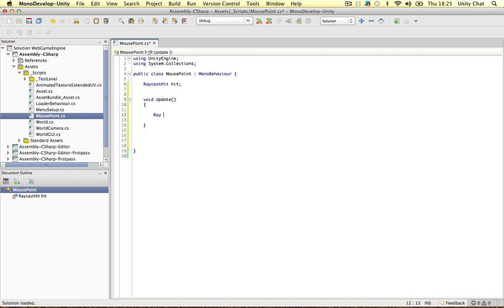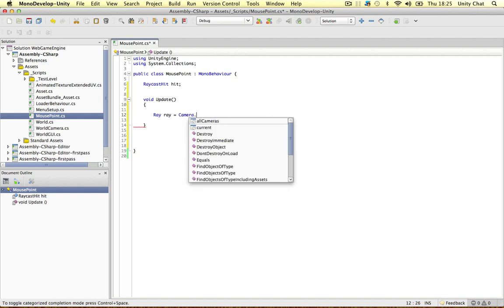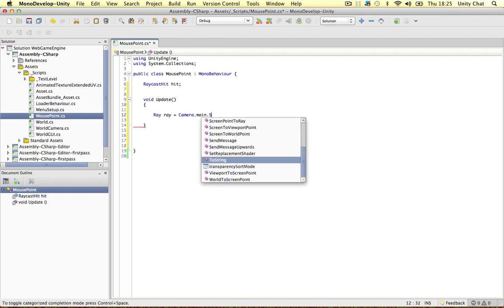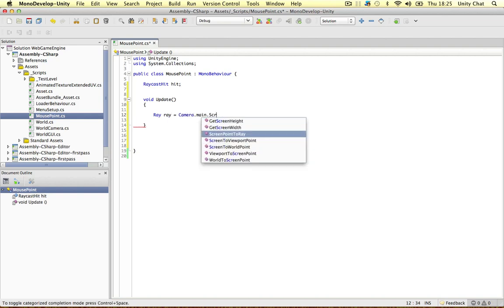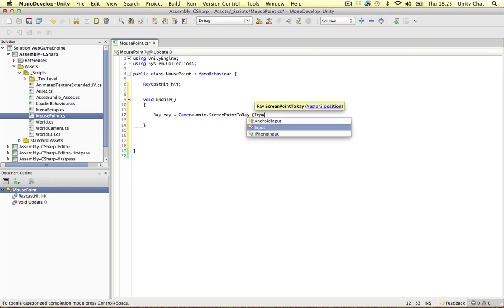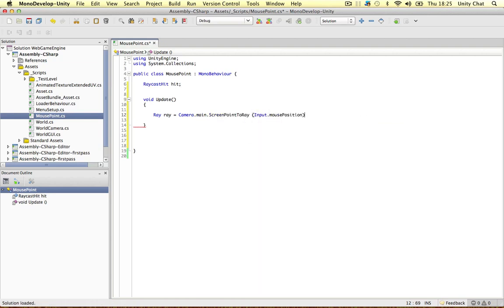So I'm going to define a ray in here, call it ray. We're going to use that ultra important function here, so input mouse position. Okay, so that's going to be our ray. So, the ray is the camera main screen point to ray, the mouse position. So it's as simple as that.